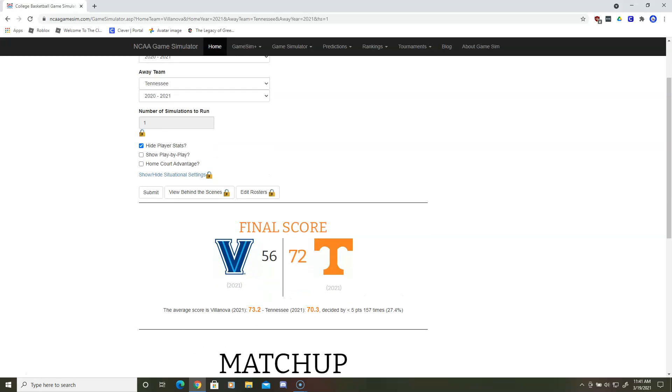The results are in, and Tennessee will be going to the Elite Eight.